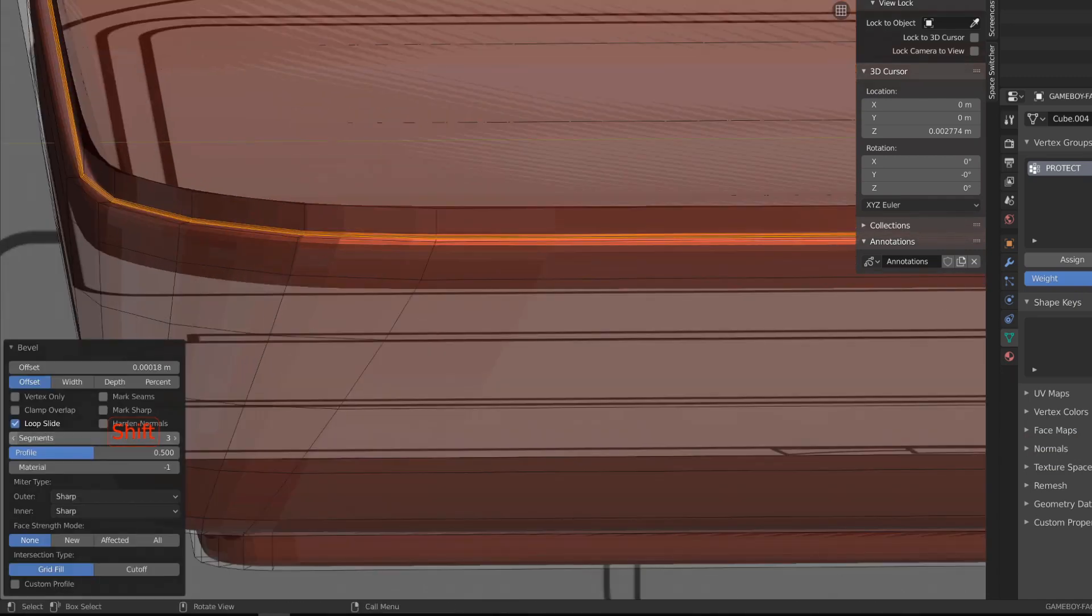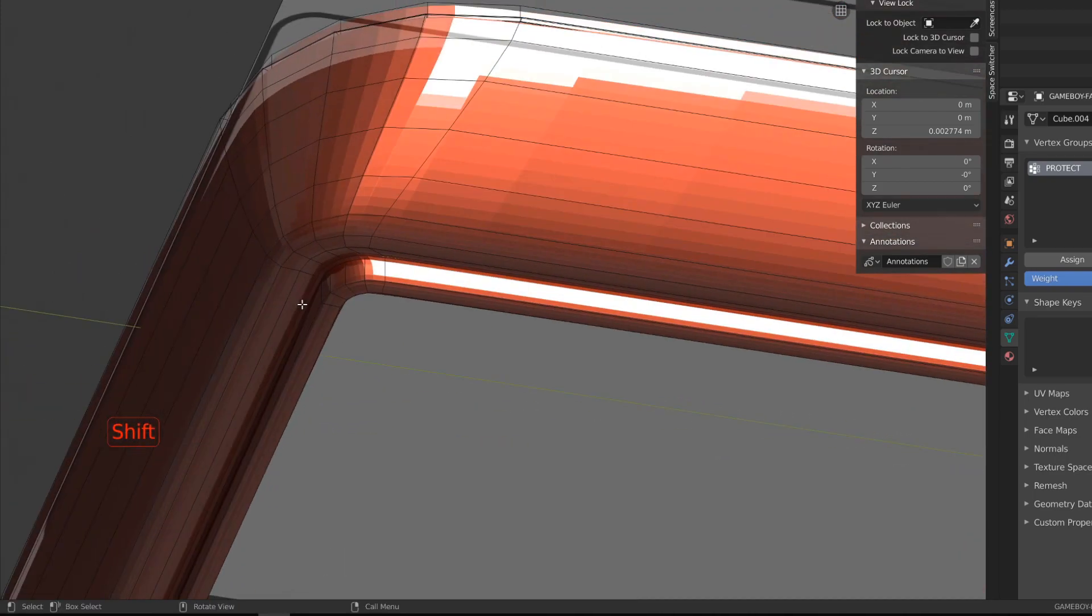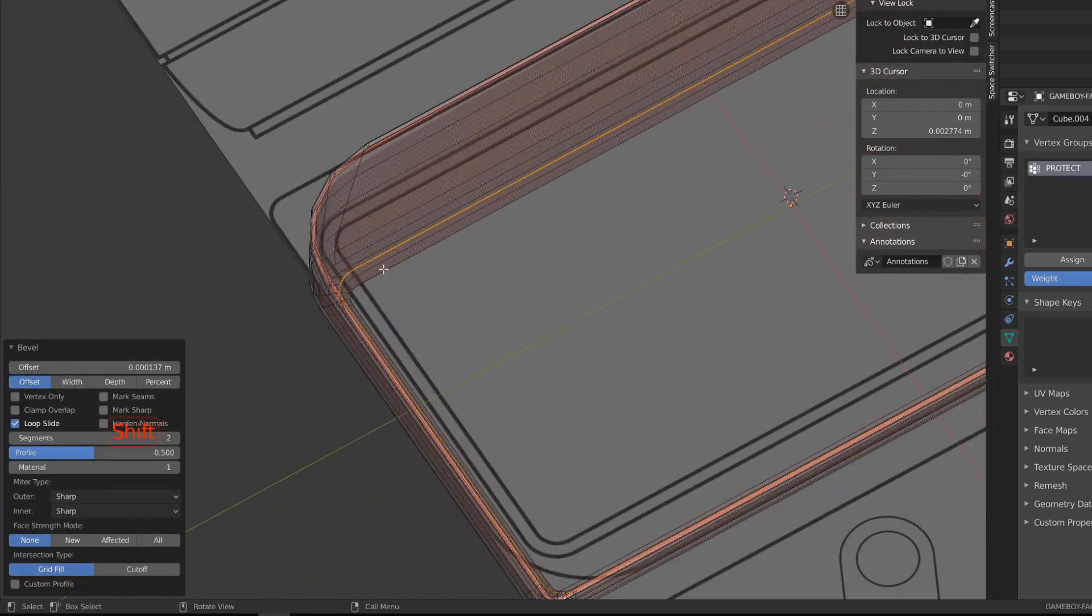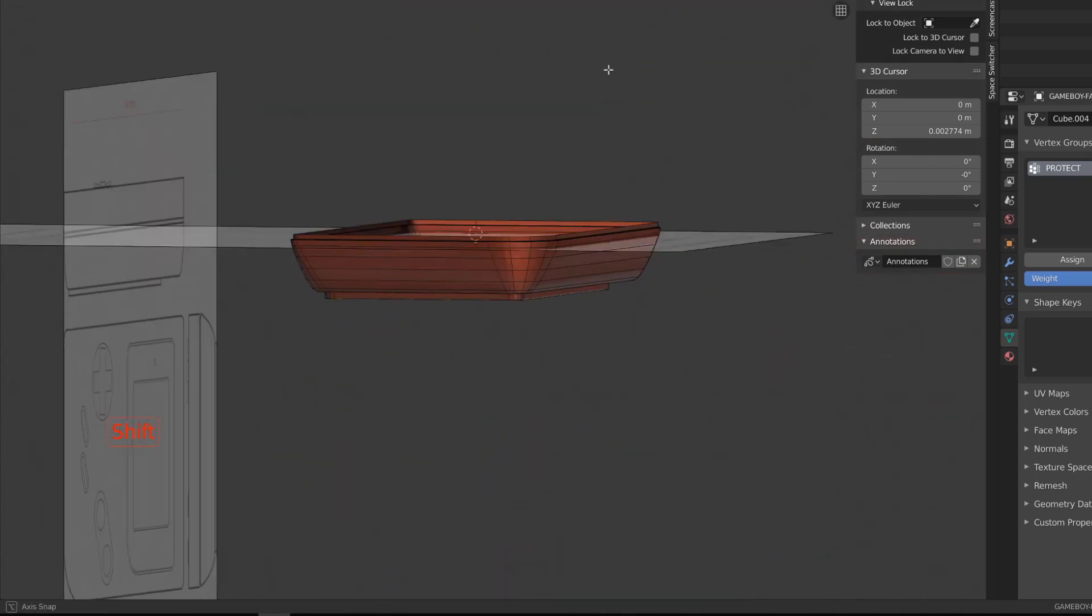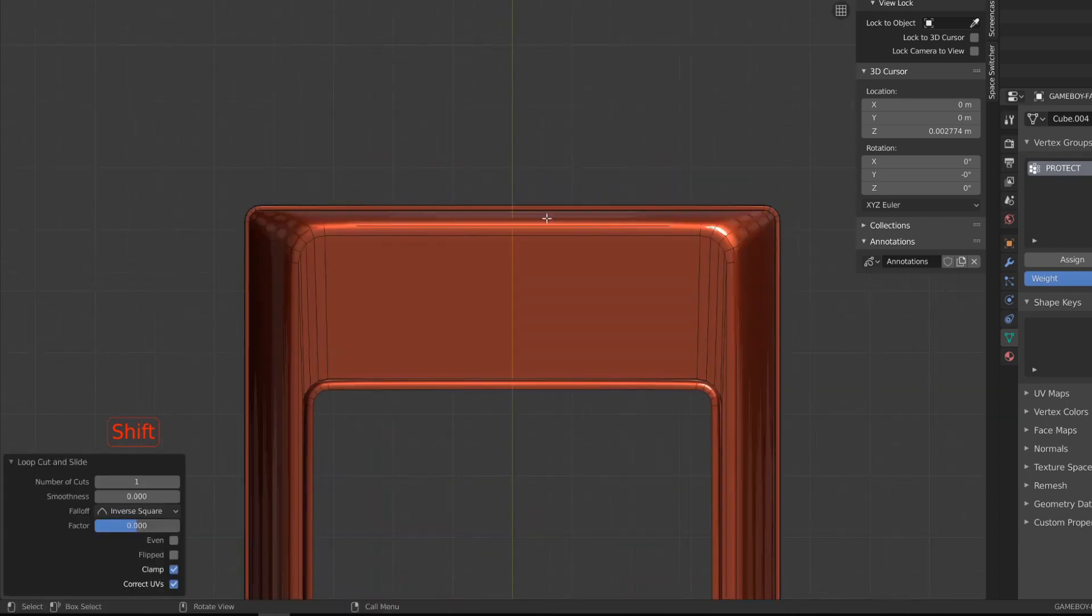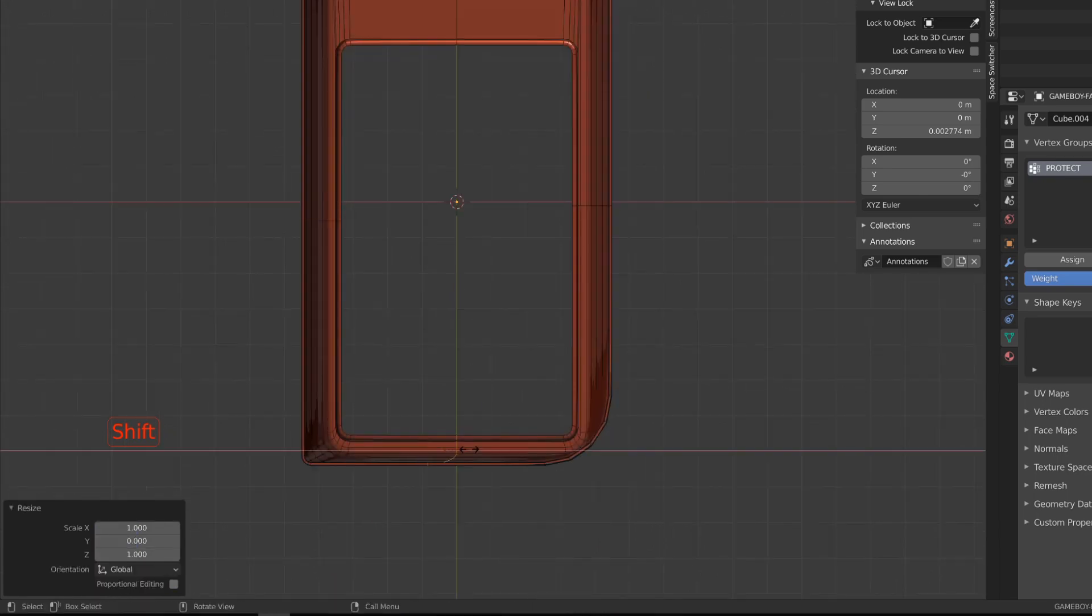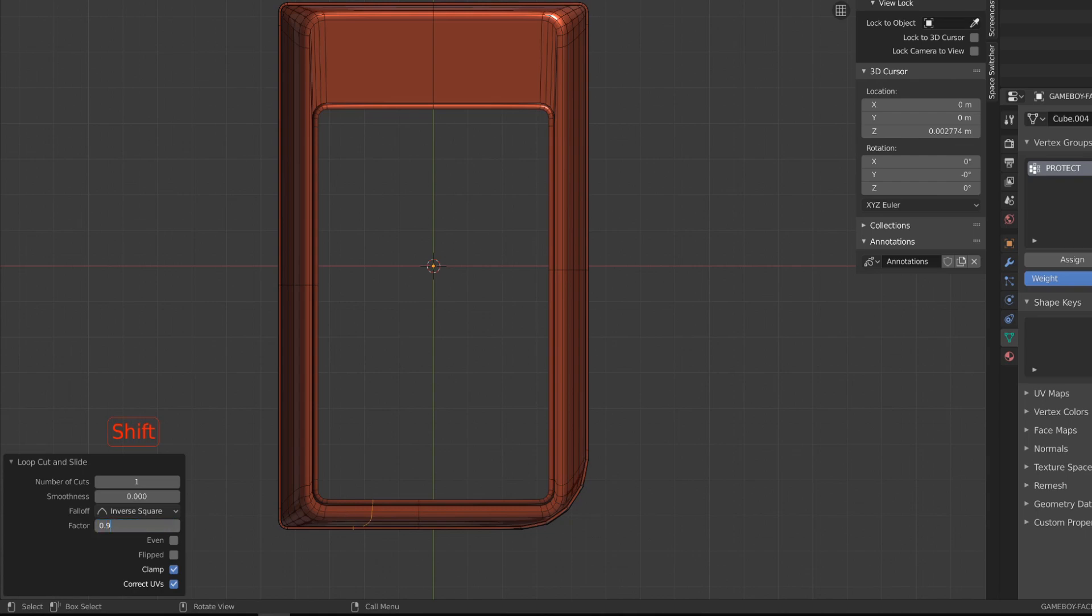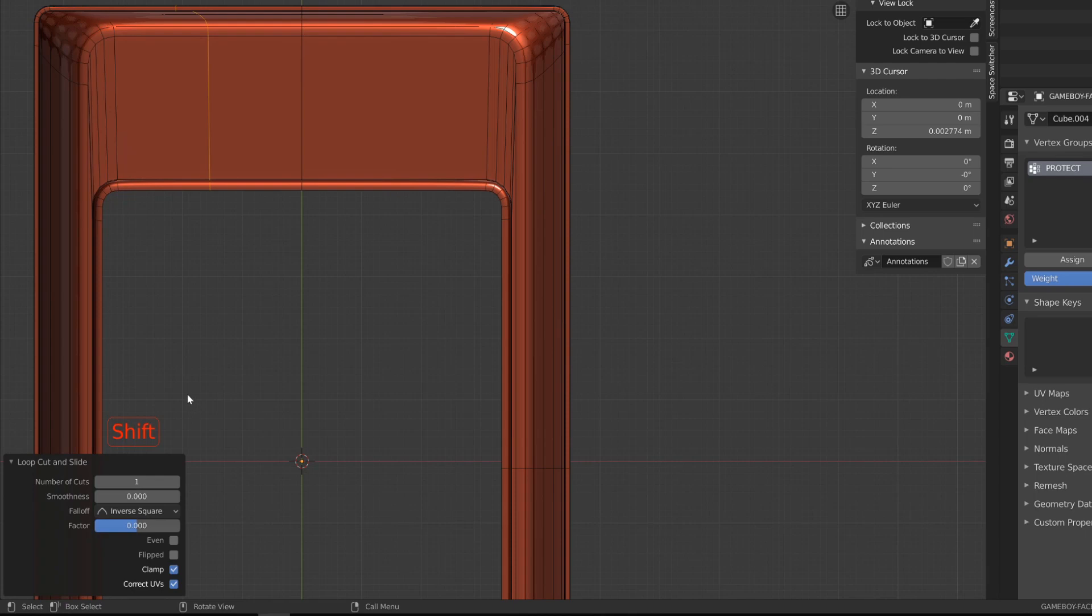Now we just need to create our supporting edge loops. To create those supporting edge loops, since the different sides are not regular, I will use the loop cut tool, and I will manually enter the value of the offset. So I will set it to 0.9 or minus 0.9 on every single side so that I'm sure I will get an even distribution of my edge loops.